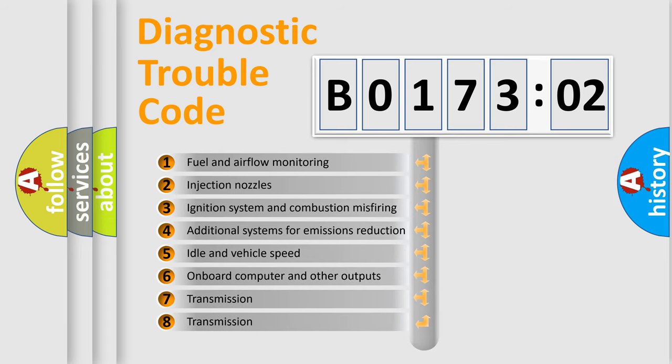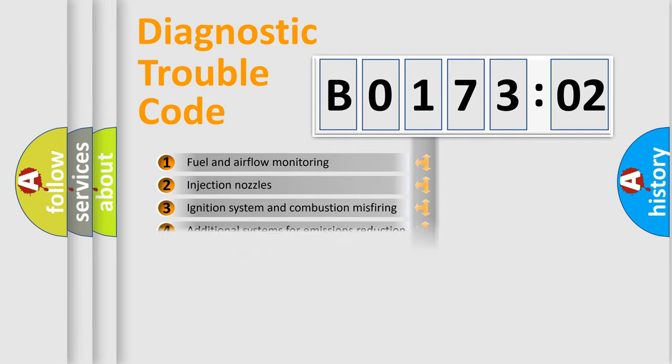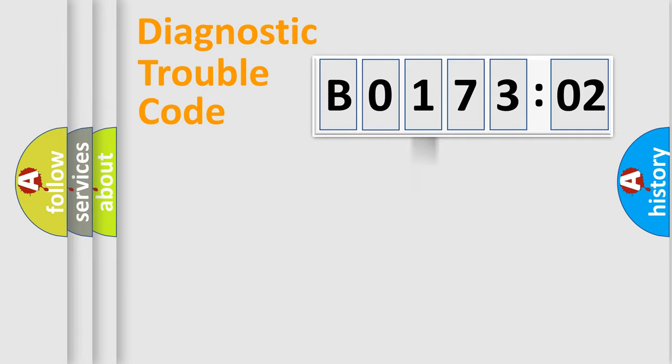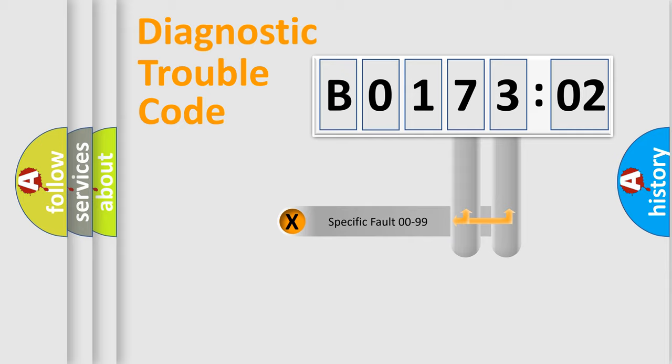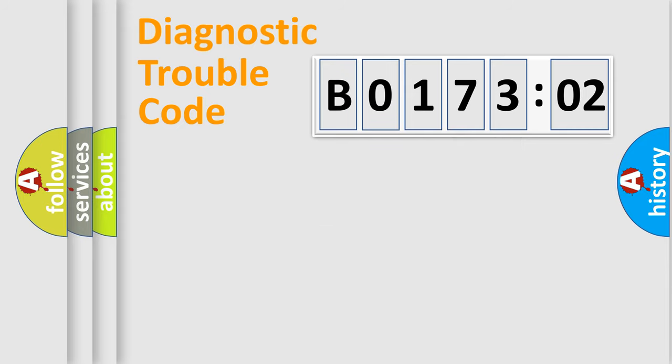The third character specifies a subset of errors. The distribution shown is valid only for the standardized DTC code. Only the last two characters define the specific fault of the group.